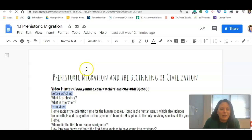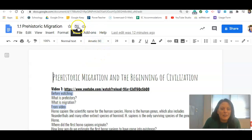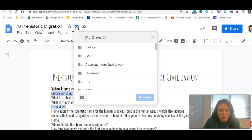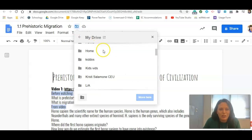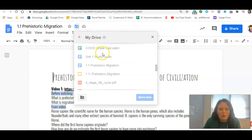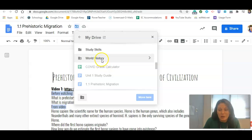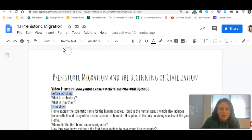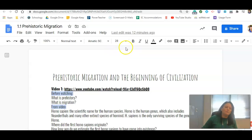Still thinking. There we go. All right, so we have this move icon. We're going to click on that and we are going to put it into the World History folder that we created yesterday in Unit 1. So that will help you stay organized.